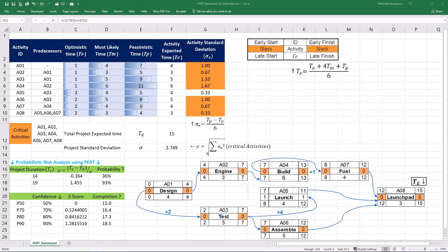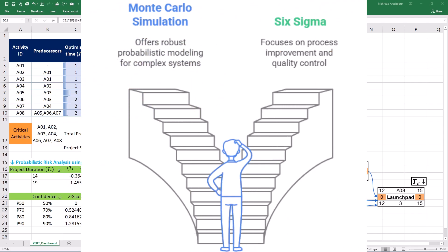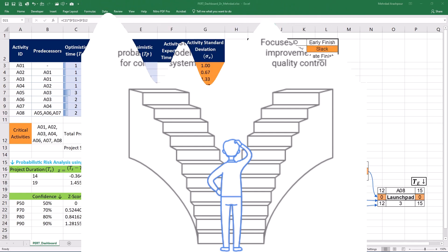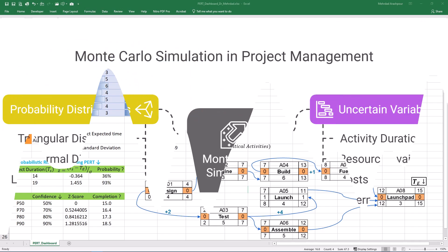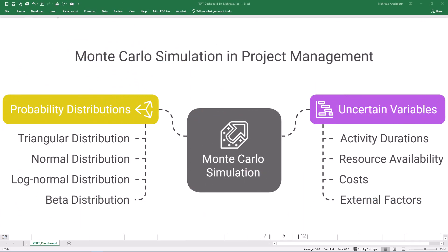However, in quantitative risk analysis, it is crucial to understand how this method compares to other powerful techniques like Monte Carlo simulation and the process improvement methodology or Six Sigma. One of the most widely recognized and robust techniques for quantitative risk analysis in project management is Monte Carlo simulation. While the PERT method uses a probabilistic approach based on the beta distribution for individual activities along the critical path, Monte Carlo simulation takes a more comprehensive and iterative approach. Instead of relying on a single set of three-point estimates for each activity, Monte Carlo simulation defines a probability distribution for each uncertain variable within the project schedule. This could include activity durations, resource availability, costs, and even external factors.